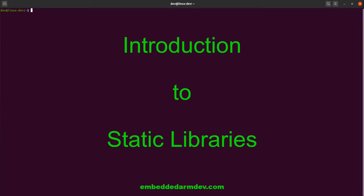Hello everybody, welcome to EmbeddedRM Dev. In this video, I'm going to give you an introduction to creating static libraries and linking into them when compiling a program.